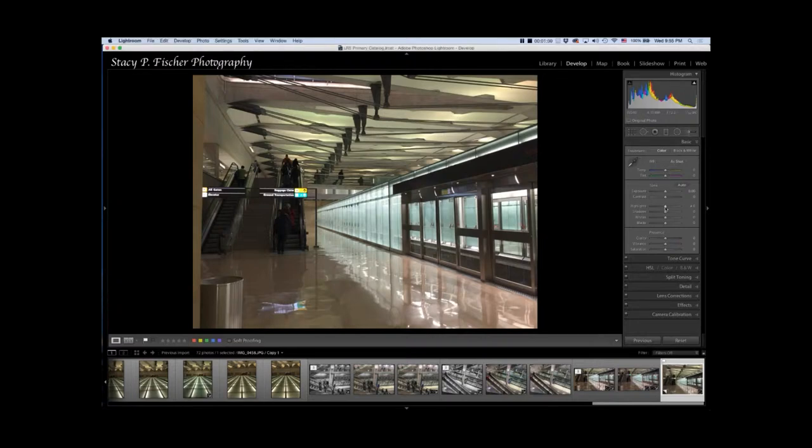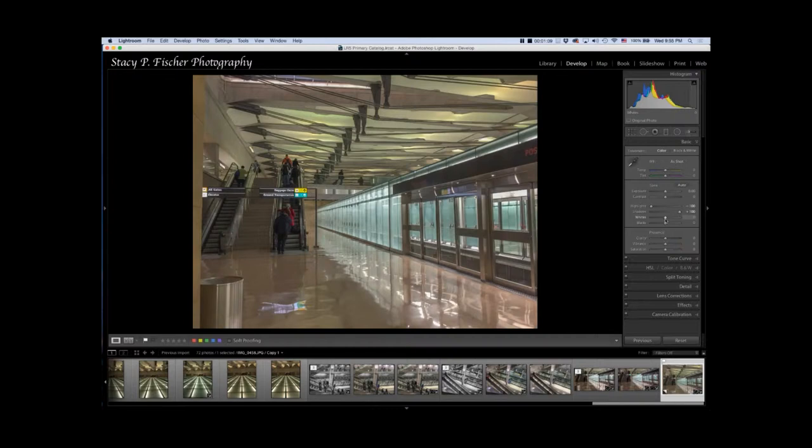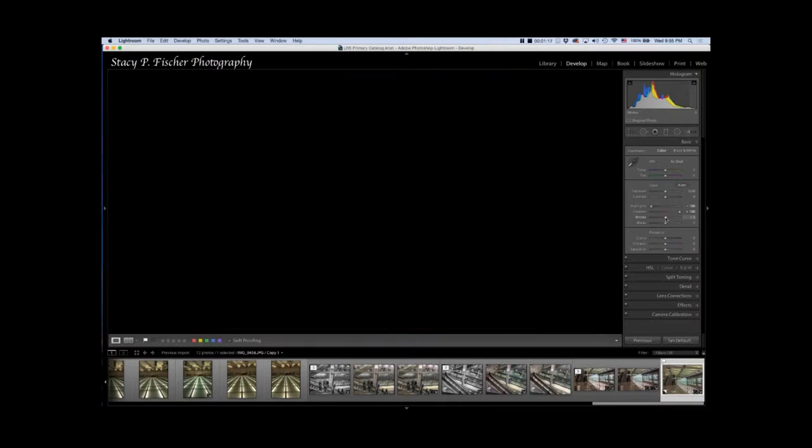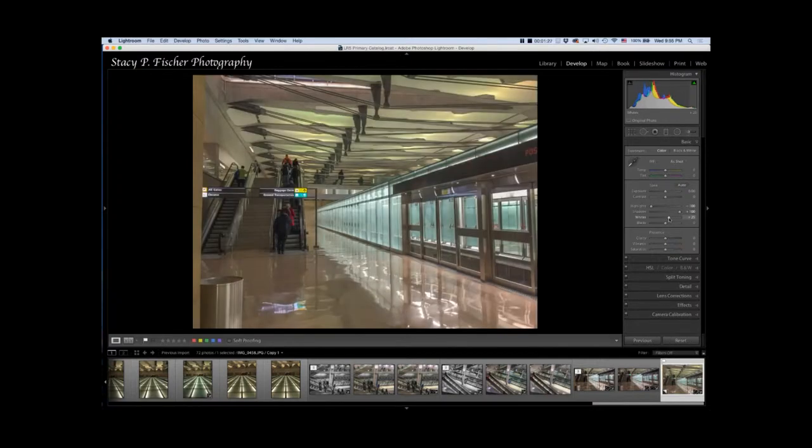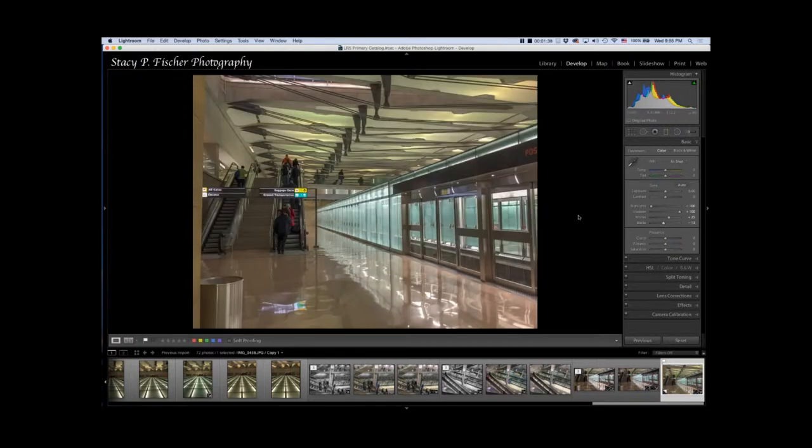The first thing he does is he comes into the basic tab and decreases highlights all the way to minus 100, then opens the shadows plus 100, and then he sets his white and black points, which I do with all my photos. As a reminder, a great way to do it is to hit your option key, and as you move the slider to the right for the white slider, as soon as you see some color come into the photo, that indicates white points have been set. Same with the black: slide to the left, and as soon as you see some color enter the photo, those are your black points.